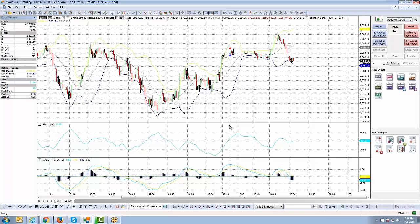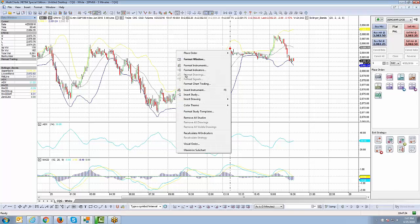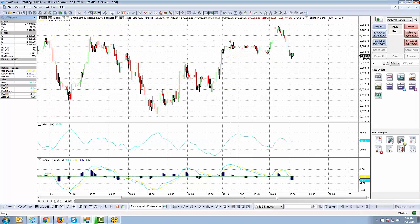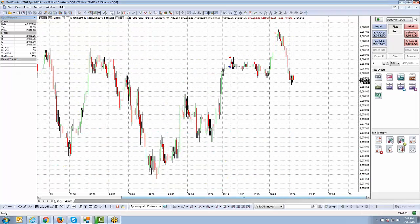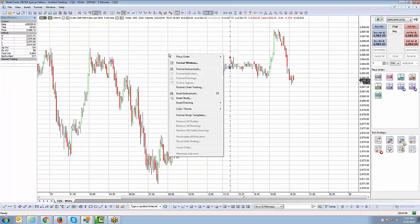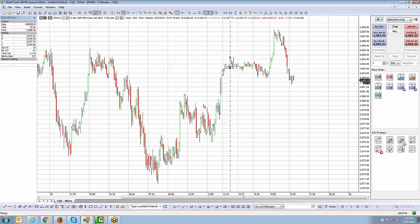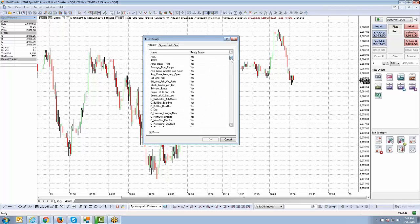There are no limitations to how many templates you can create — as many as you wish. Let's go ahead and remove the indicators off this chart: right-click, Remove All Studies, hit Yes. Now I'll right-click on the chart again and add a few more studies using different indicators than the last example.